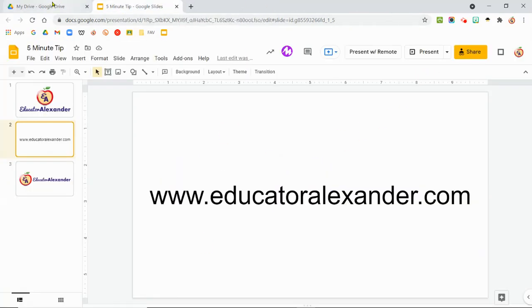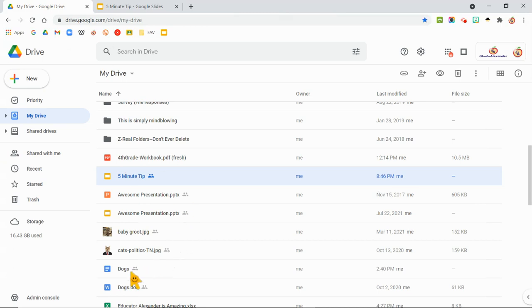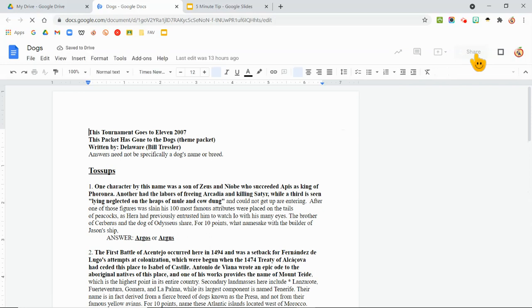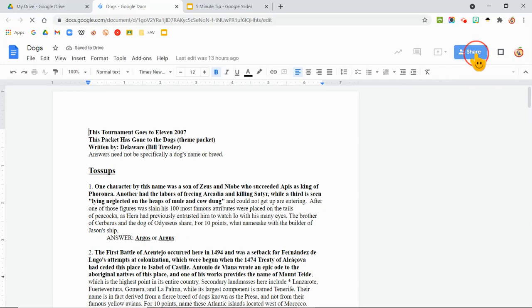You can also do this with a doc, a Google doc. So I can come here. I can make sure that it's shareable.